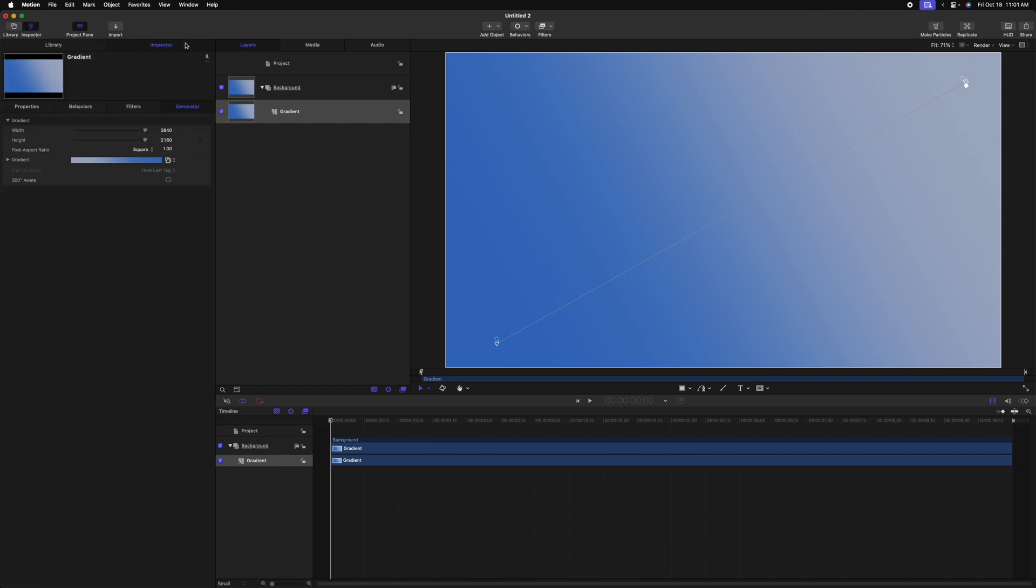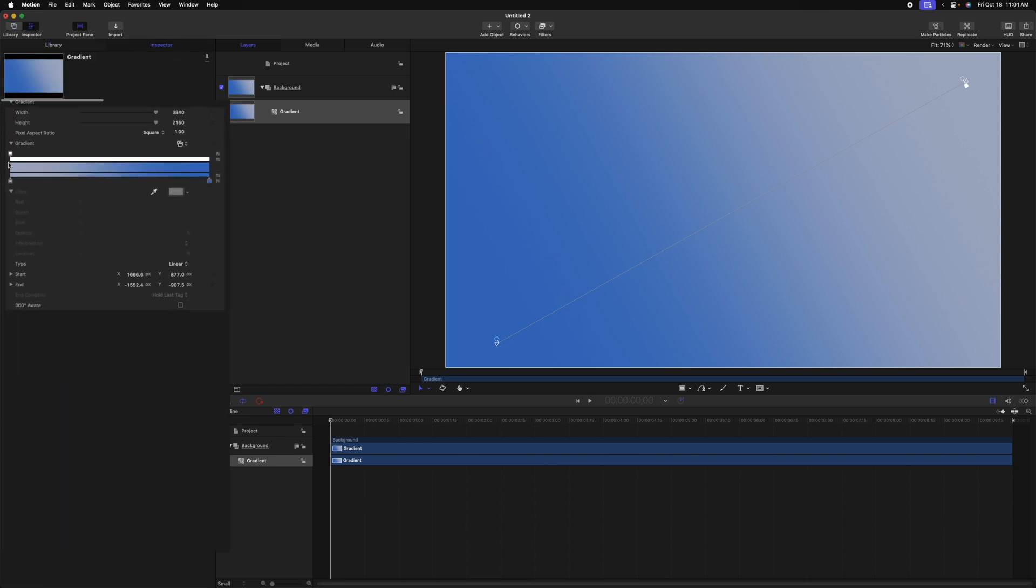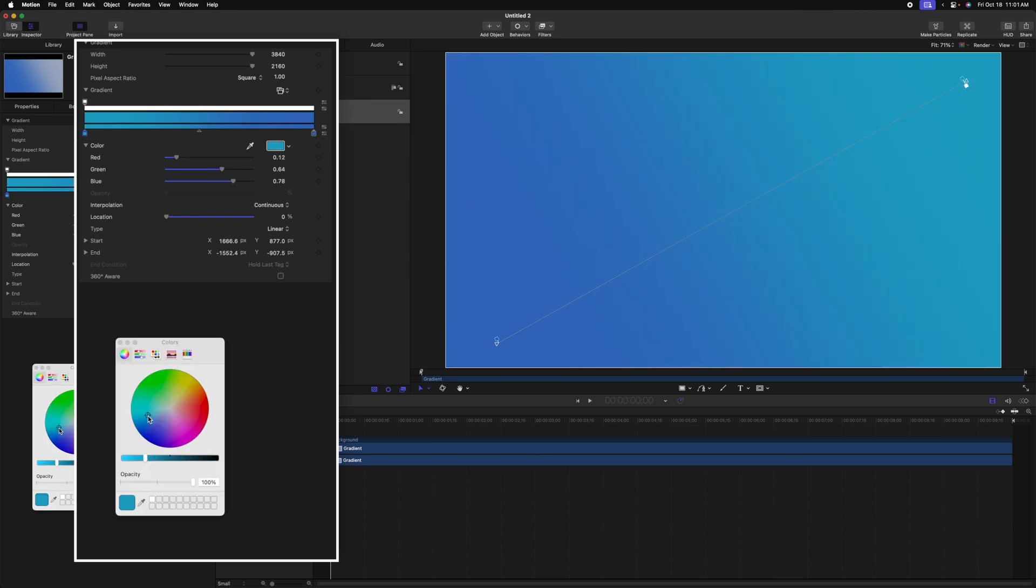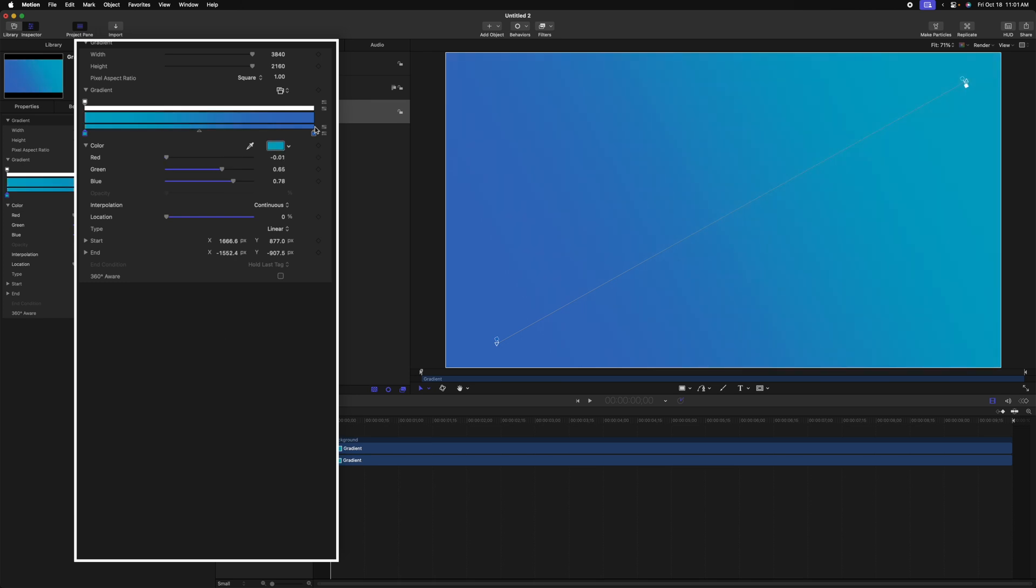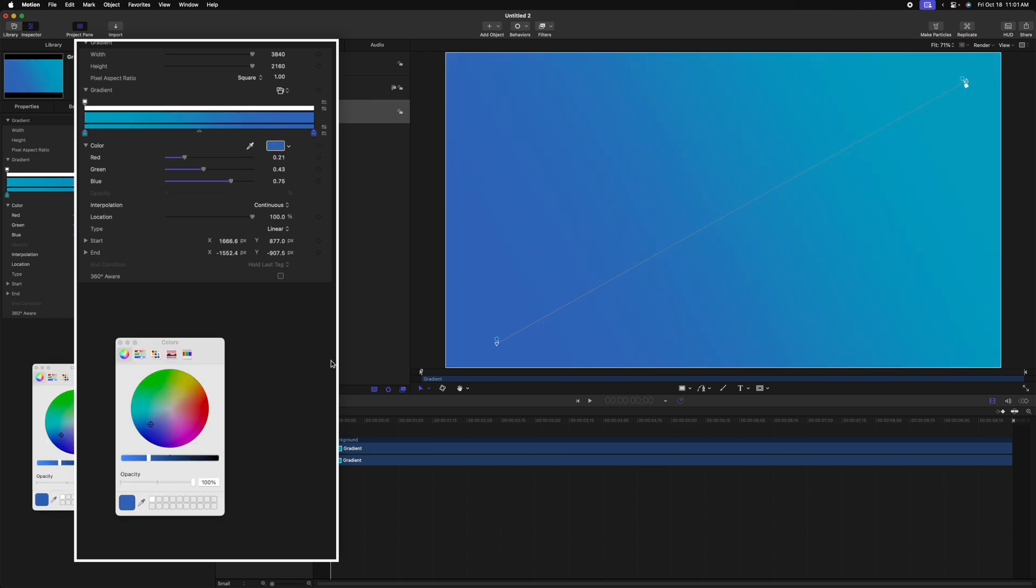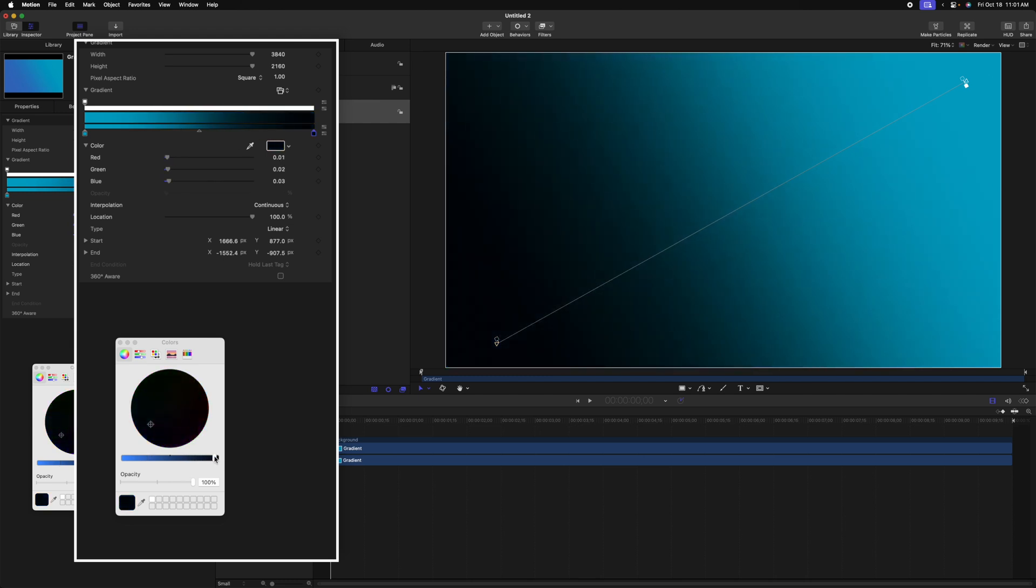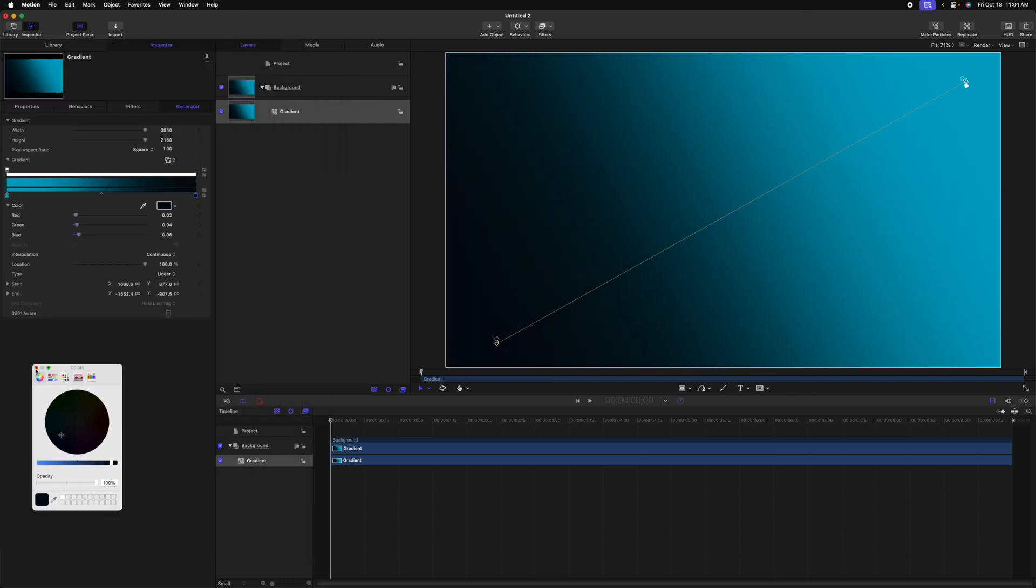After that, we can go over to the inspector and locate the gradient. Let's expand the gradient. And then I'm going to select each of the colors I want to work with. We can see that the brighter color is in the top right corner. Let's go ahead and set that to a nice light blue. And in the bottom left corner, I want this to be a very dark blue or even maybe black somewhere in there. That's looking really nice.